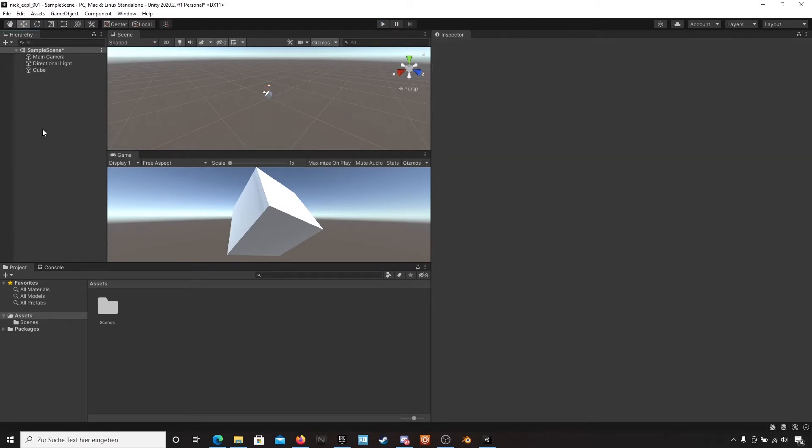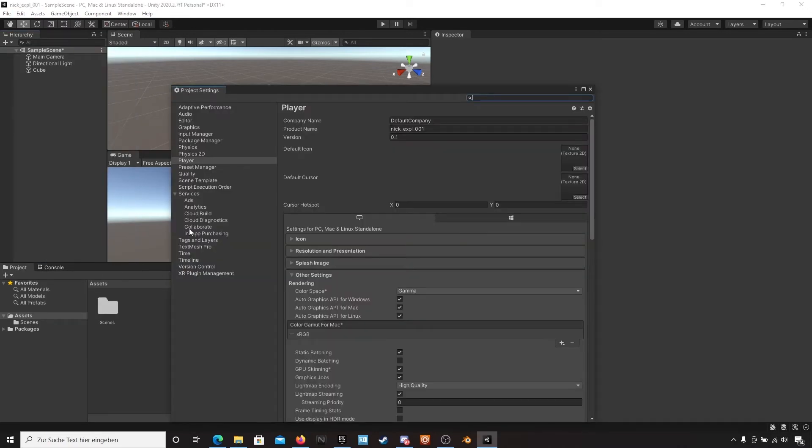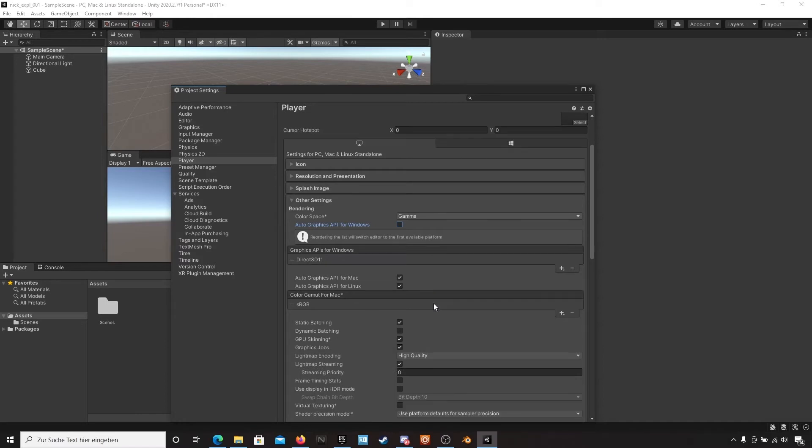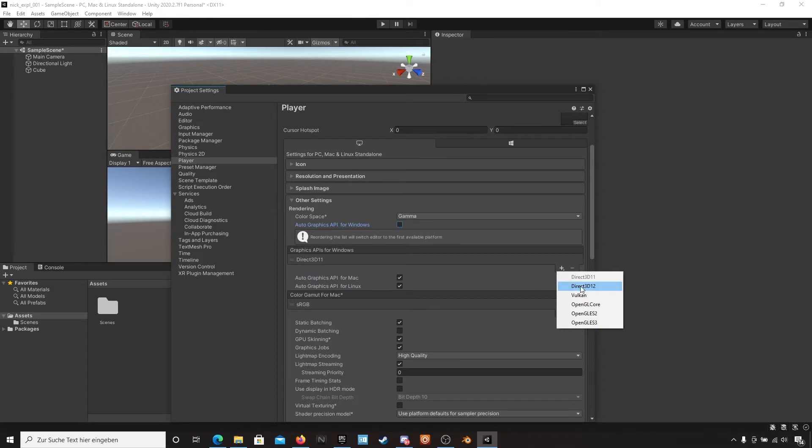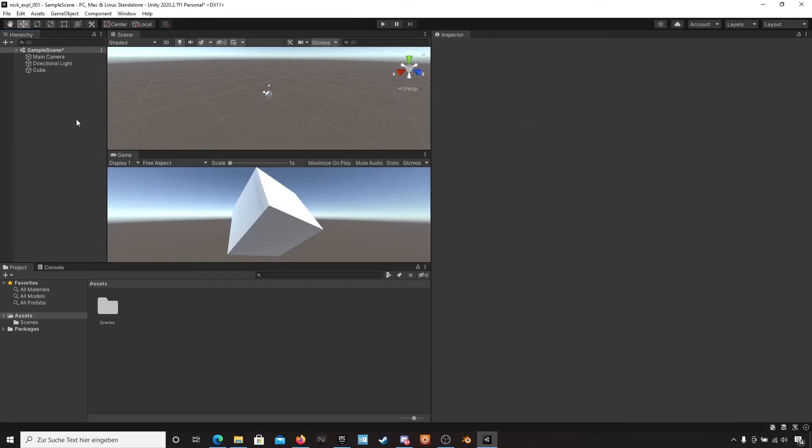Then we have to make a few changes in our settings. Please go to the project settings, go to your player section, and check out the box here: API for Windows. And switch from Direct3D 11 to 12. That's all.